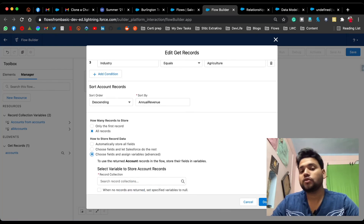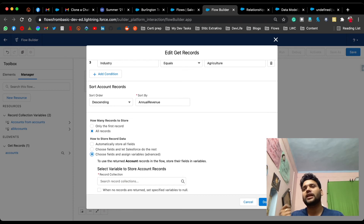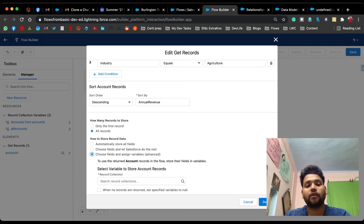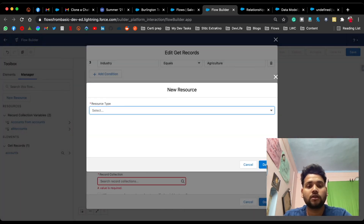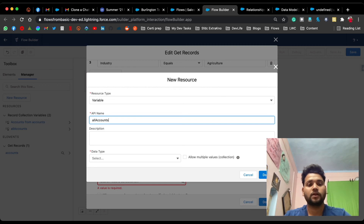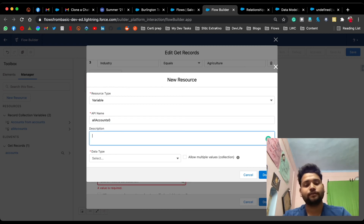The third option is 'Choose Fields and Assign Variables,' which is the advanced option. This stores all records in a Record Collection Variable — think of it as a bucket or list that stores accounts. To create a Record Collection Variable, click on the search bar, click New Resource, select Resource Type as Variable, and provide an API name like 'All_Accounts'.